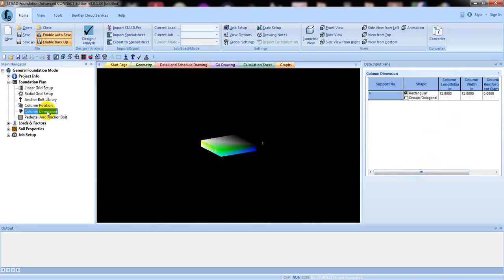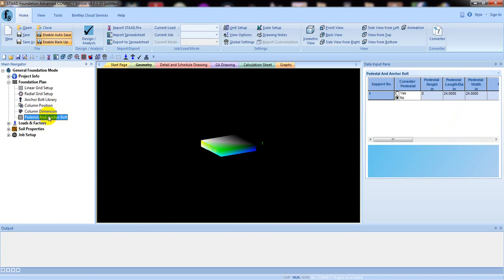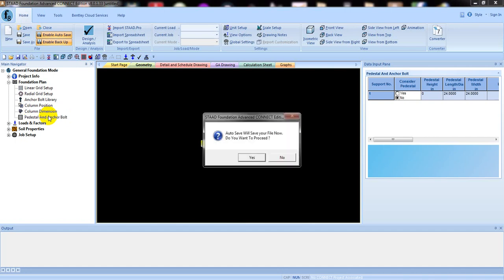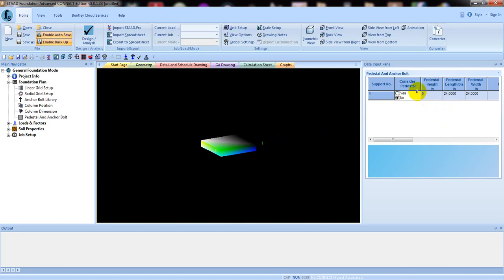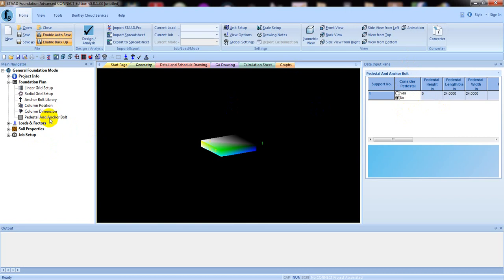After setting the column dimension, we'll go to 'Pedestal and Anchor Bolt'. Suppose you have a pedestal on your column — many circular columns have pedestals. If you need to use a pedestal under your column, you can do so by clicking 'Yes' and giving the dimensions here. I will show you later what the difference is when we use a pedestal versus when we don't. For now, we'll ignore that point.